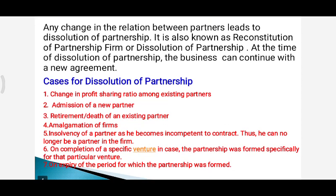Next is on expiry of the period for which the partnership firm was formed — once that time period has expired, the firm comes to an end. In all these cases we call them dissolution of partnership, where the old agreement comes to an end and a new one comes into existence, but the firm can continue with a new agreement.